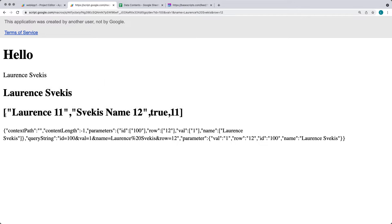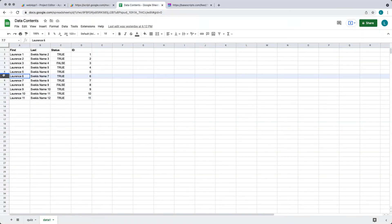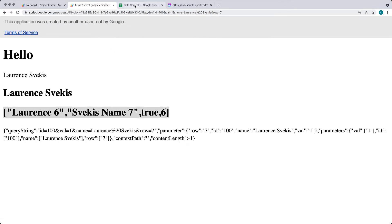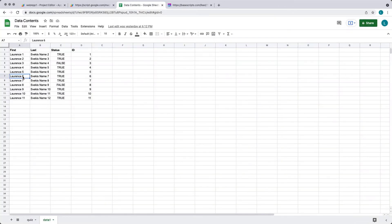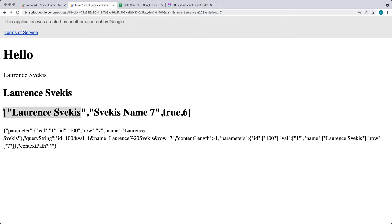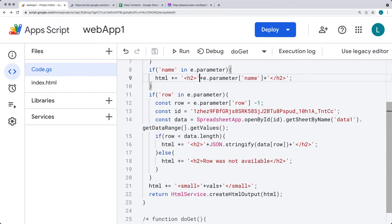What we're going to be demonstrating is how we can select a row from a spreadsheet. If we want the value from row number seven, we can update the parameters with row number seven and that's going to return back the corresponding value. So if you update this and refresh it, we're able to use the row value to request the value from the spreadsheet and return that within the web app — looking at the request parameters.